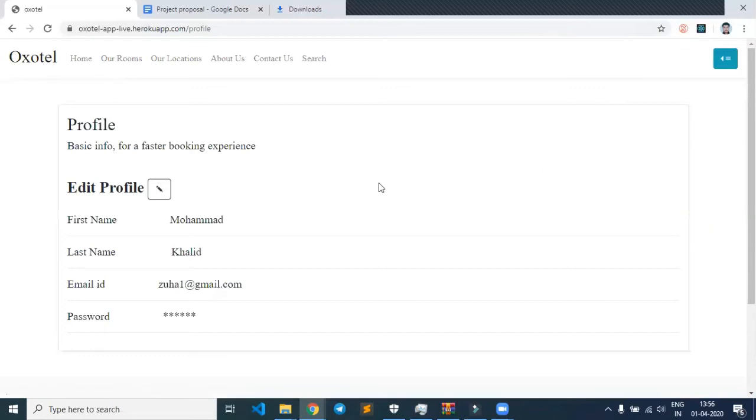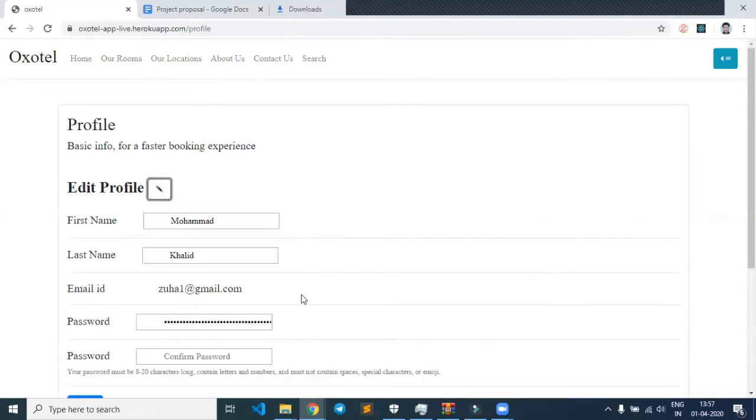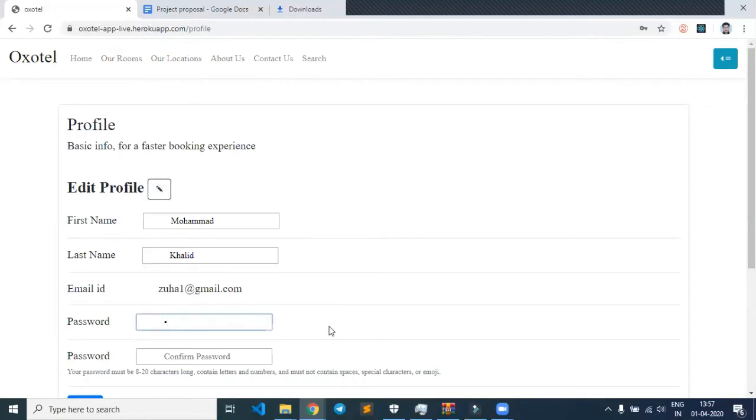On the profile section, we can see that whatever details we entered during signup are displayed here. If the user wants to change their password, they can simply click on the edit button and change it. Let's say I want to change my password.